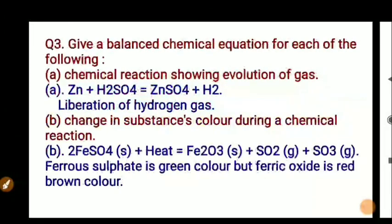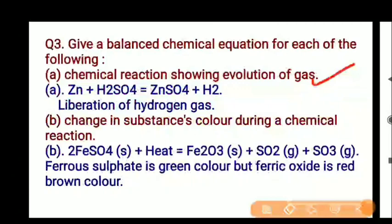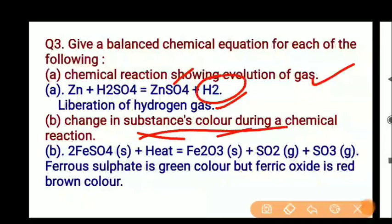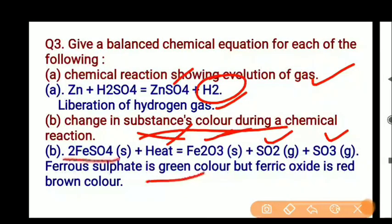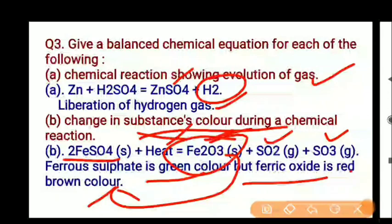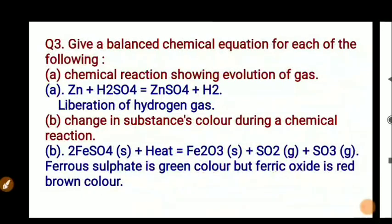Question 3: Give a balanced chemical equation for each of the following. First, chemical reaction showing evolution of gas: Zn plus H2SO4 gives ZnSO4 plus H2 — liberation of hydrogen gas. Second, change in substance color: when iron sulfate FeSO4 is heated, it gives ferric oxide Fe2O3, sulfur dioxide SO2, and sulfur trioxide SO3. Ferrous sulfate color is green and ferric oxide color is red-brown — so this shows a color change in reaction.